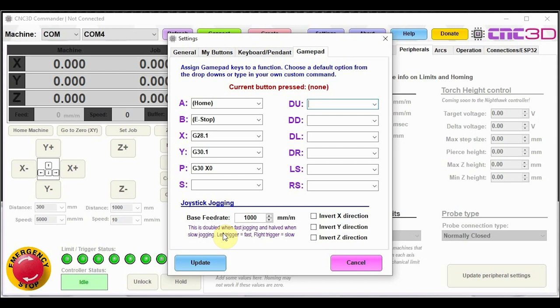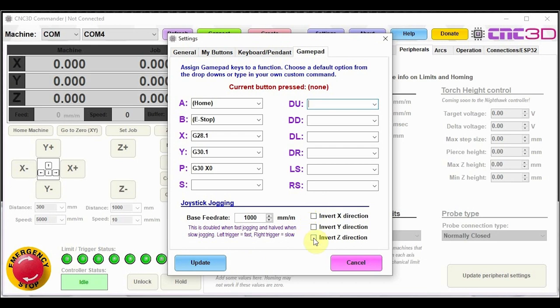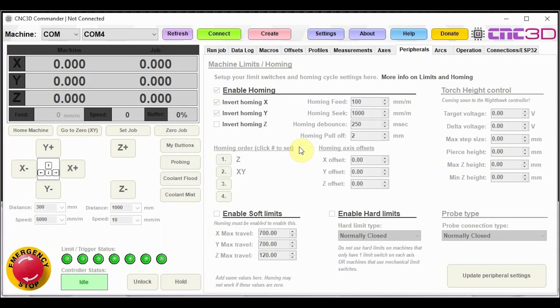Now underneath here, we've got some joystick jogging. Now we have made this a little bit configurable just to try to make things smooth or make it a little bit more rough depending on how you want to do it. But there is a base feed rate that we've set as a thousand millimeters per minute. You can choose to speed this up or slow it down. If you do hold the left trigger, then that will make it run at twice that speed. So it will go 2000 millimeters per minute. And if you hold the right trigger down, it will halve this amount, making it 500 millimeters per minute. And if you want to, you can also choose to invert the direction as well. So if there's a specific axis that you want to work a different way, you can definitely set that setting. And when you're happy with it, just hit update and that will automatically save in commander itself.